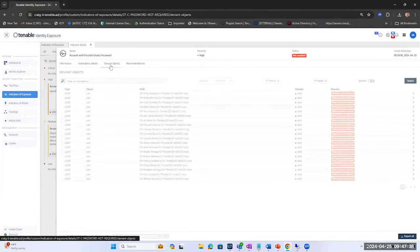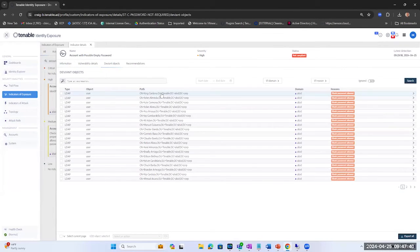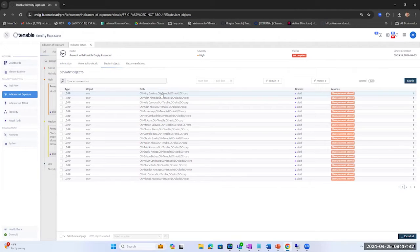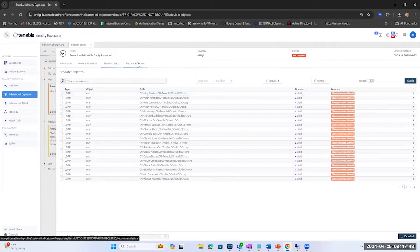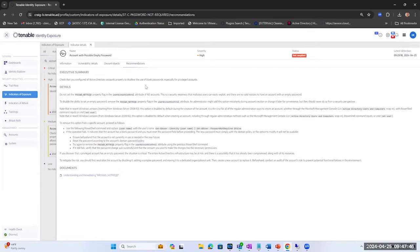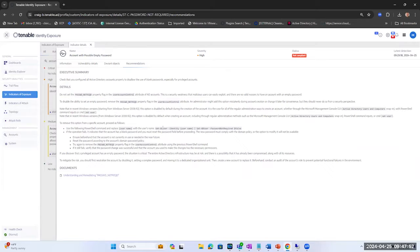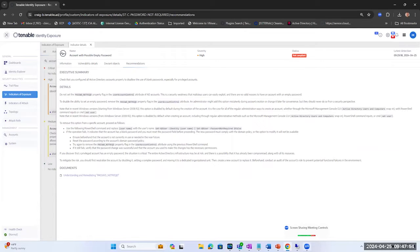We can see here we have King Cardona. So the first one we're going to remediate is King Cardona, and if we go over and look at the recommendations tab it's going to tell us we can do this by setting the user account control through the GUI or we could use PowerShell as well. So let's start with the GUI.